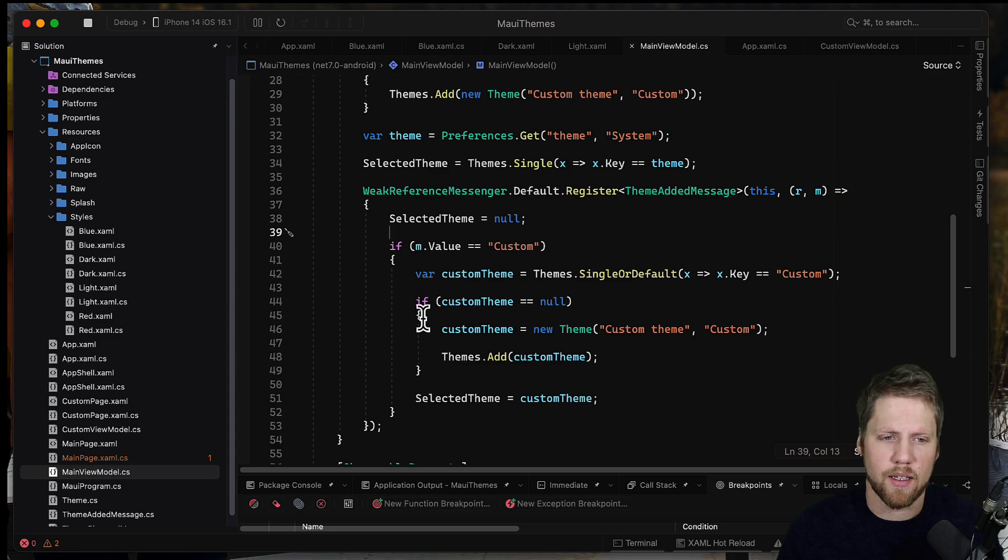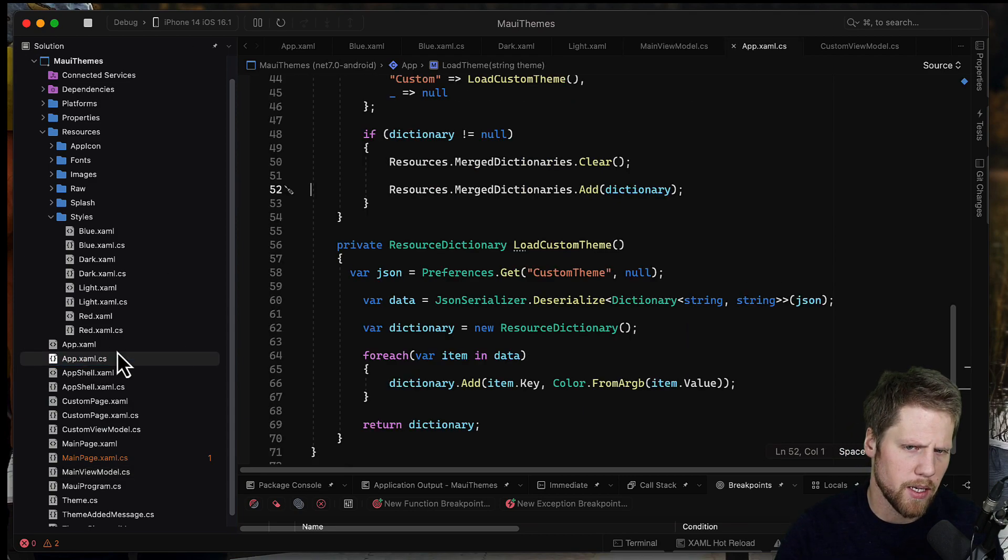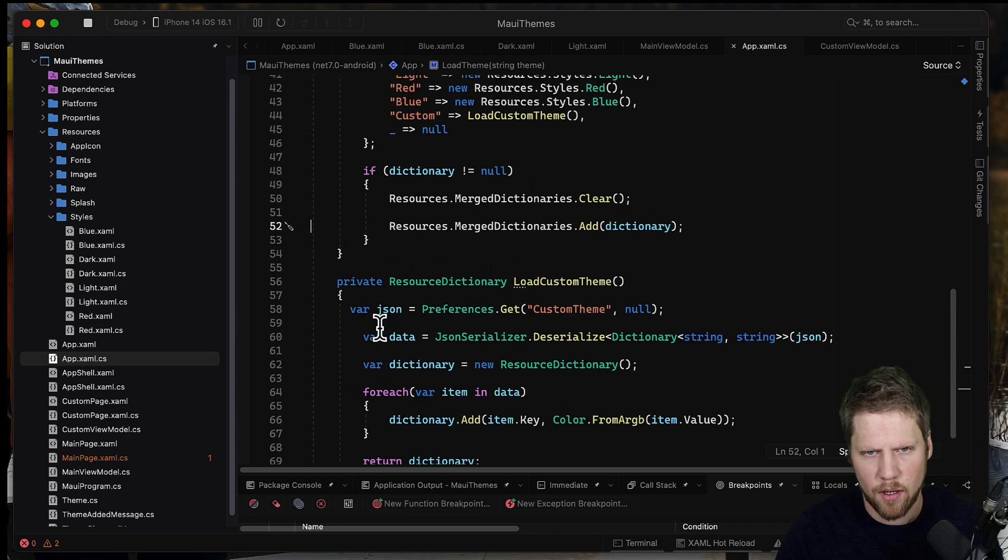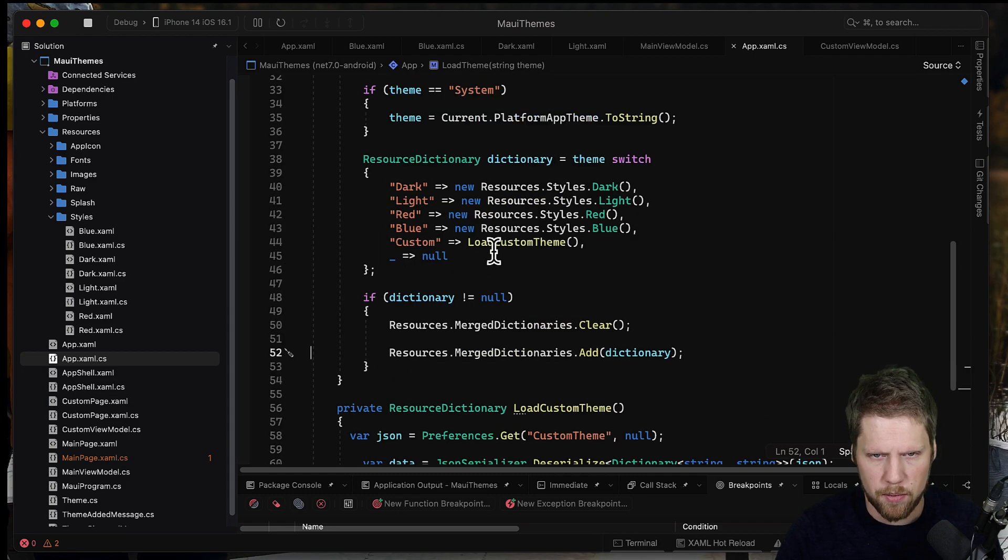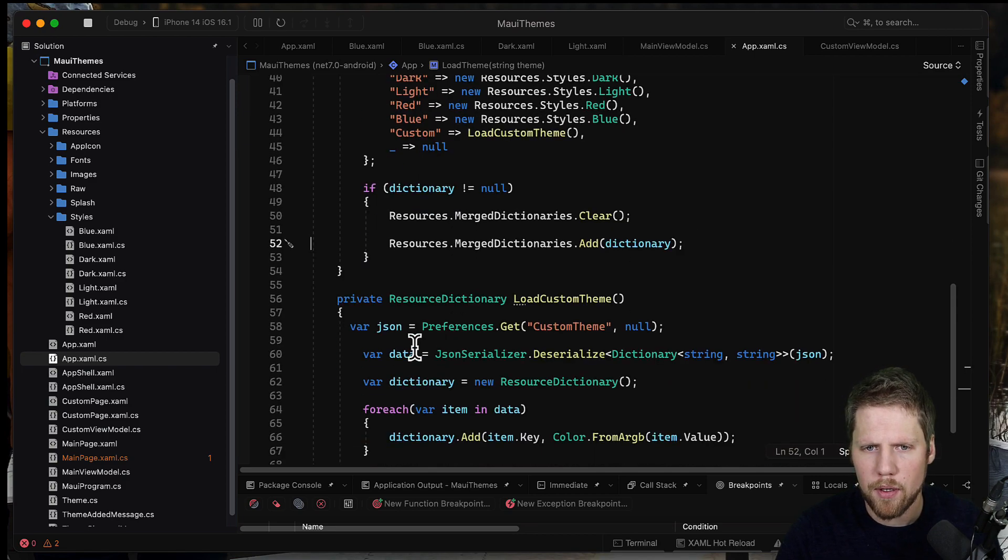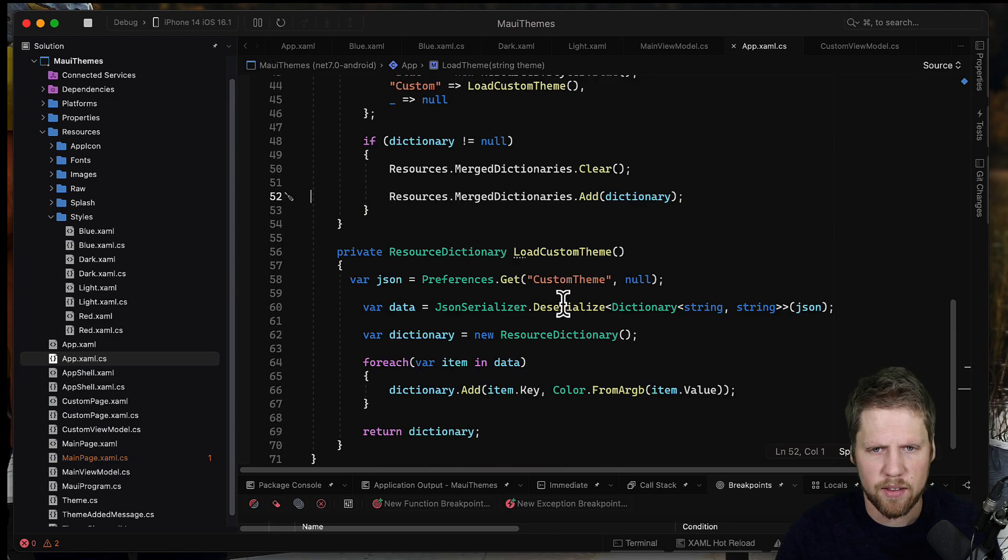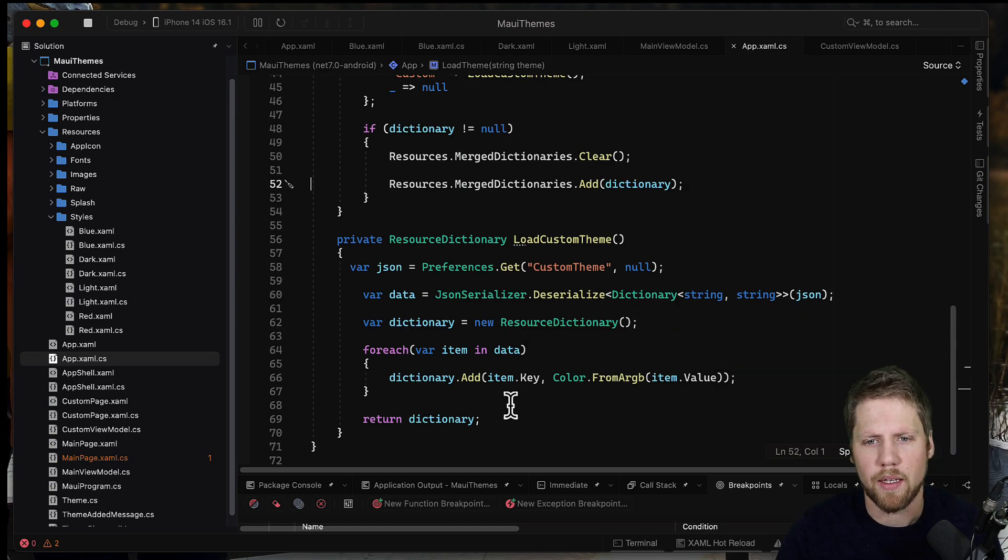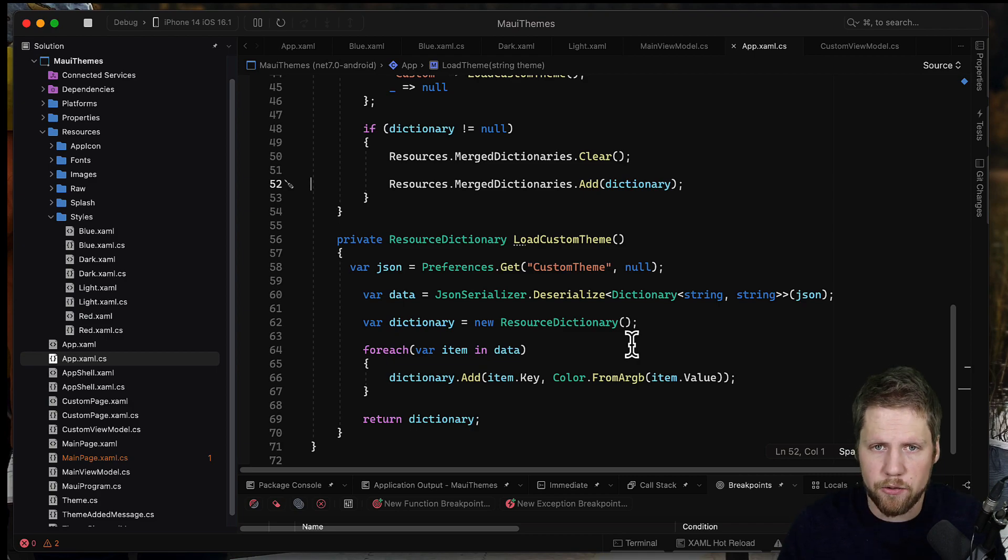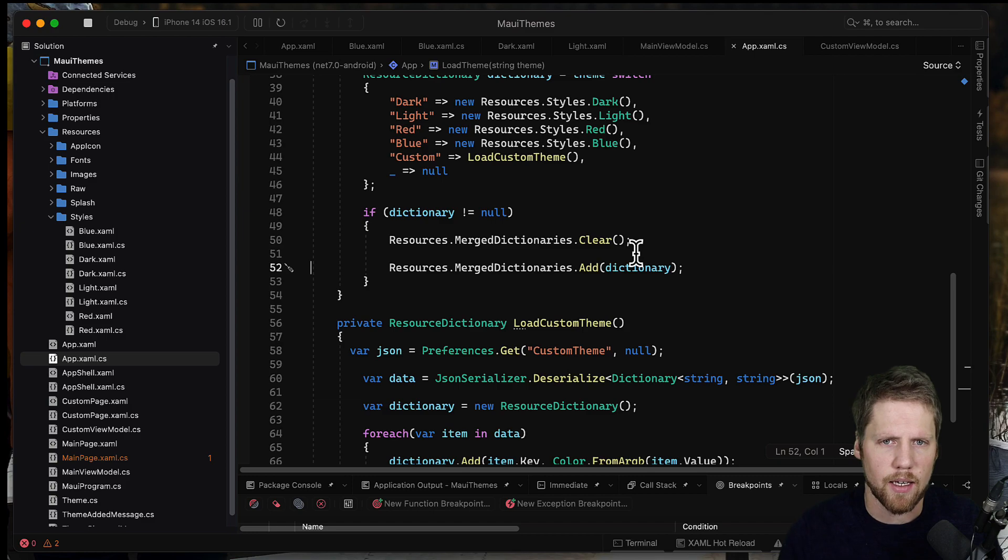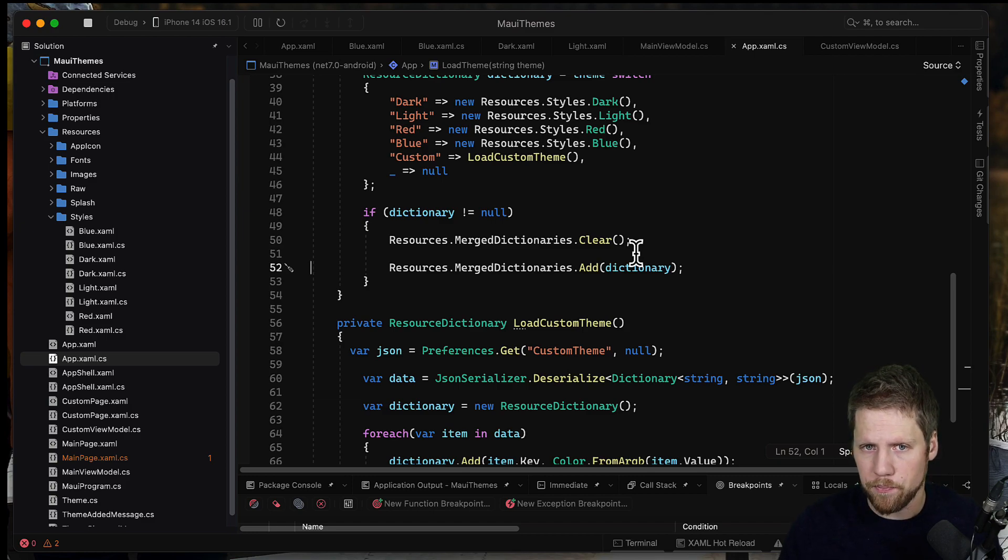And if we go here back to app.xaml.cs, if it is a custom theme that comes here, I go to the load custom theme method. I read the JSON, deserialize it, and then I create the resource dictionary based on the values I have in the regular dictionary and just return it. And I load it into merge dictionaries exactly as I did with the predefined dictionaries.